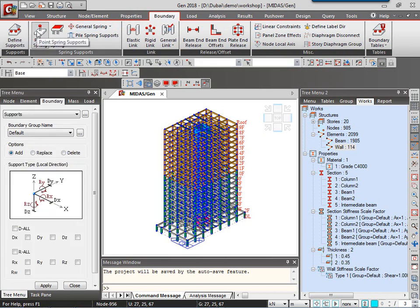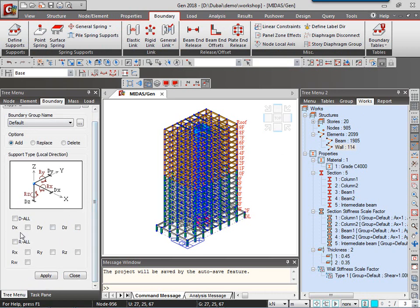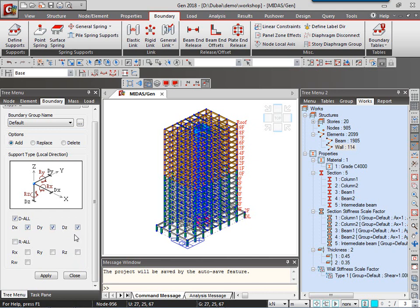Supports being fixed or pinned can be done by restraining either the translations or the rotations. By checking on these boxes, I am restraining those translations, restraining in x, y and z direction. Now, I'll have in this workshop pinned type of support condition. So I will keep the rx, ry, rz rotations unchecked.